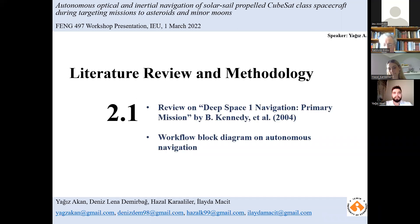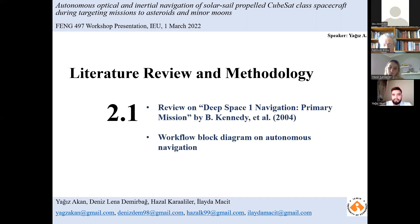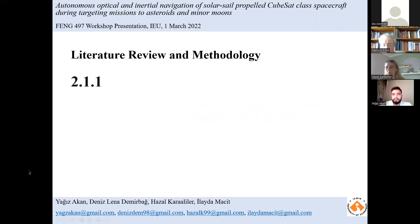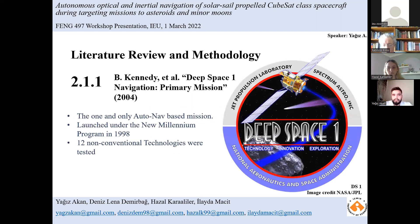Good afternoon everyone. I am Yours, and I am an Aerospace Engineering student at Izmir University of Economics. I'm going to talk about the Deep Space One mission and new technologies used during the mission, as well as the block diagram prepared by us on autonomous navigation. In 1998, Deep Space One became the first spacecraft launched under the New Millennium Program. The purpose of this program was to develop and certify new high-risk technologies for use in future low-class science missions.